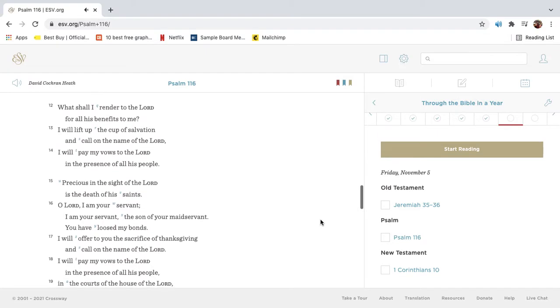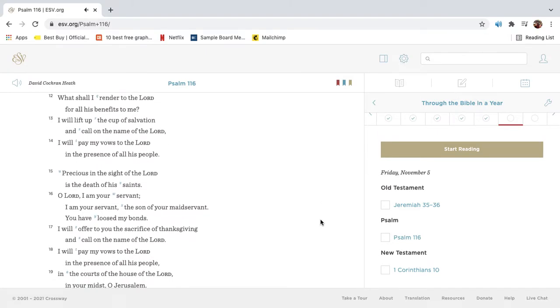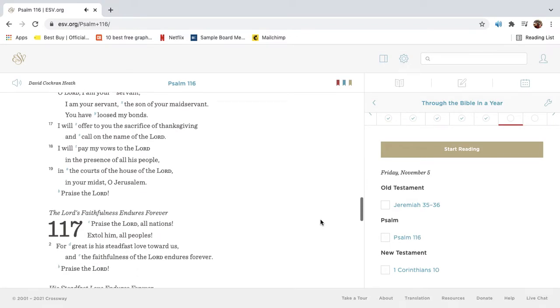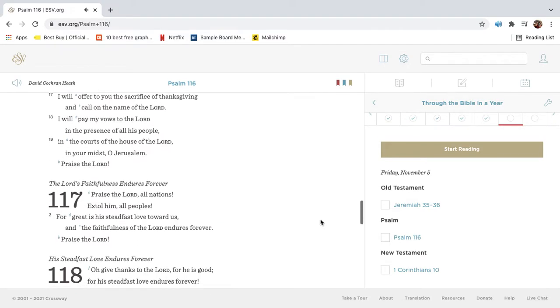What shall I render to the Lord for all his benefits to me? I will lift up the cup of salvation and call on the name of the Lord. I will pay my vows to the Lord in the presence of all his people. Precious in the sight of the Lord is the death of his saints. O Lord, I am your servant. I am your servant the son of your maidservant. You have loosed my bonds. I will offer to you the sacrifice of thanksgiving and call on the name of the Lord. I will pay my vows to the Lord in the presence of all his people, in the courts of the house of the Lord, in your midst, O Jerusalem. Praise the Lord.